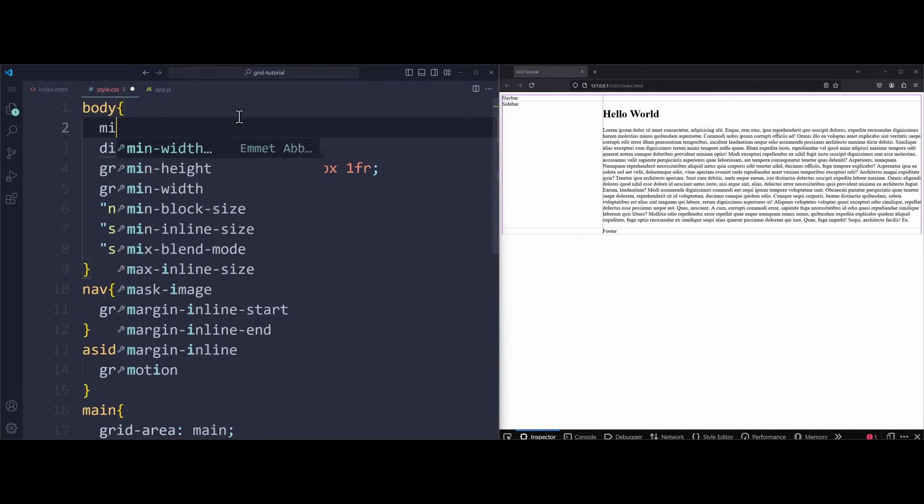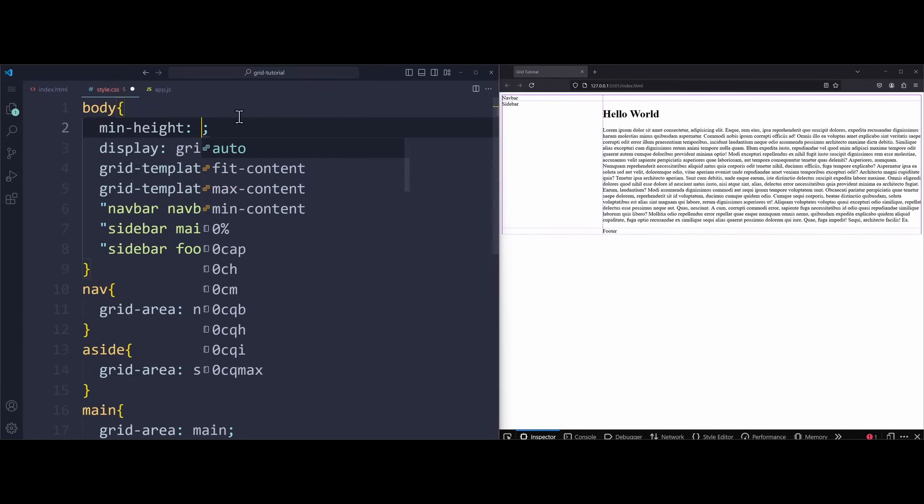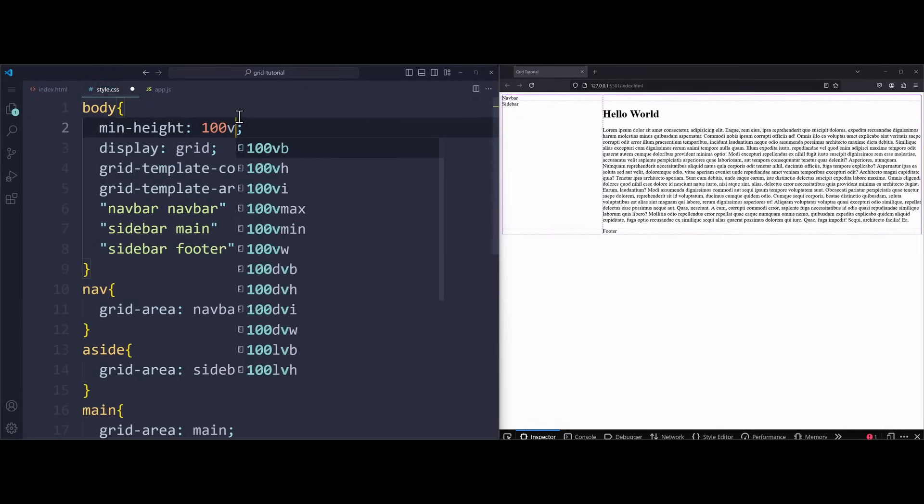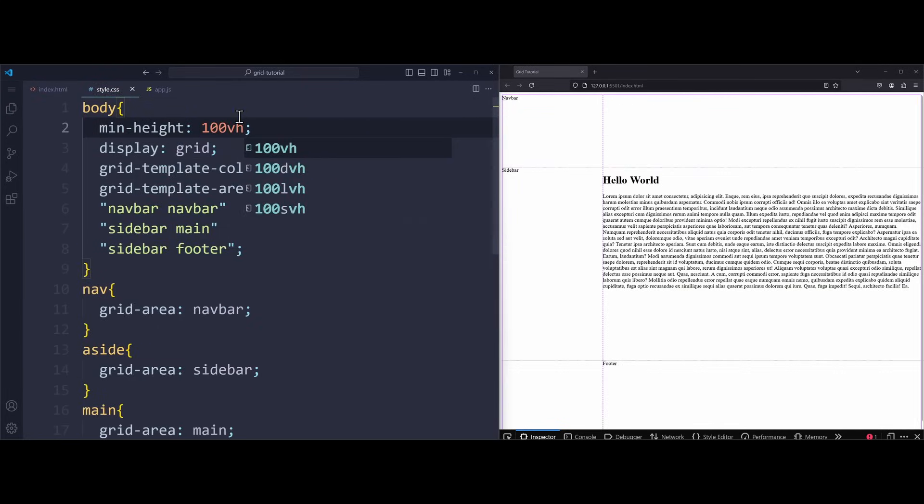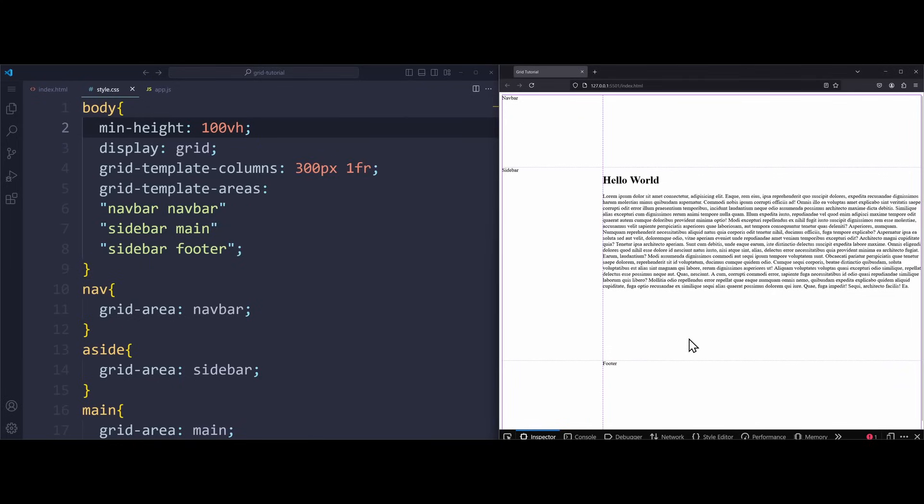First, we have to increase the size of the body. Apply a min height of 100 viewport height to make the body exactly one screen size tall. Also, make sure to use min height and not height so that the body can grow if there is more content. Alright, now we have this layout in the browser.